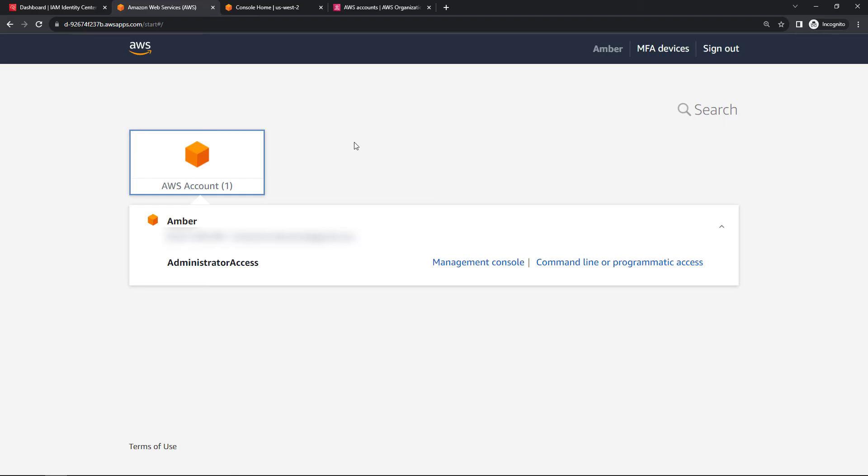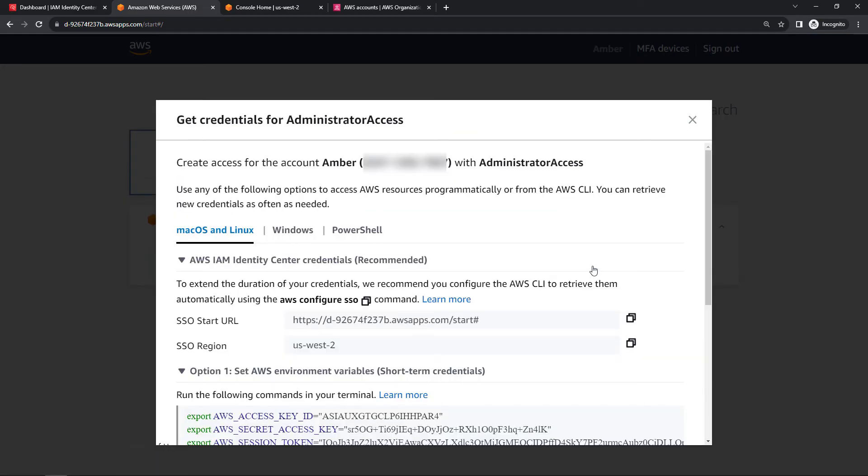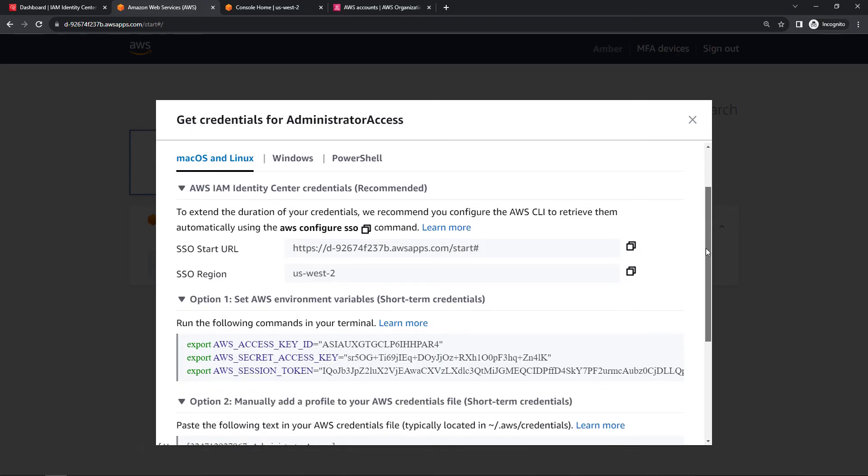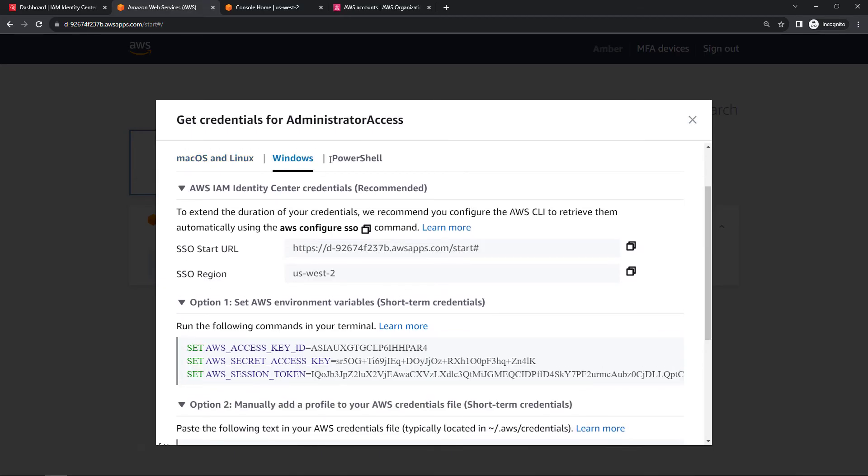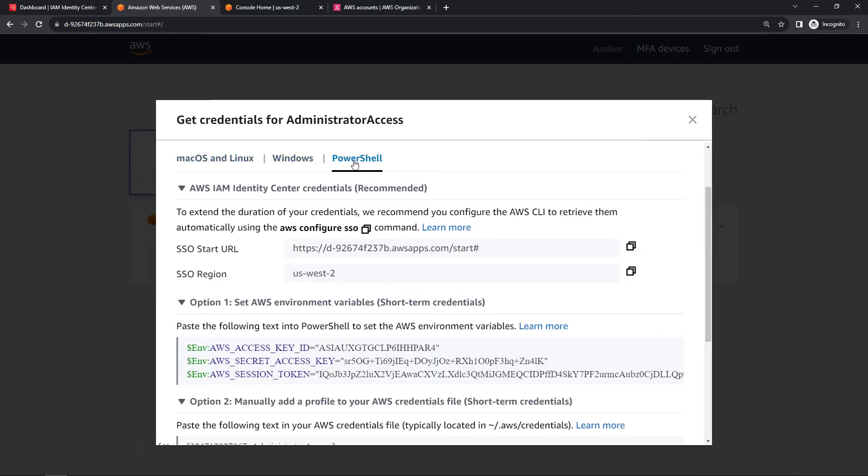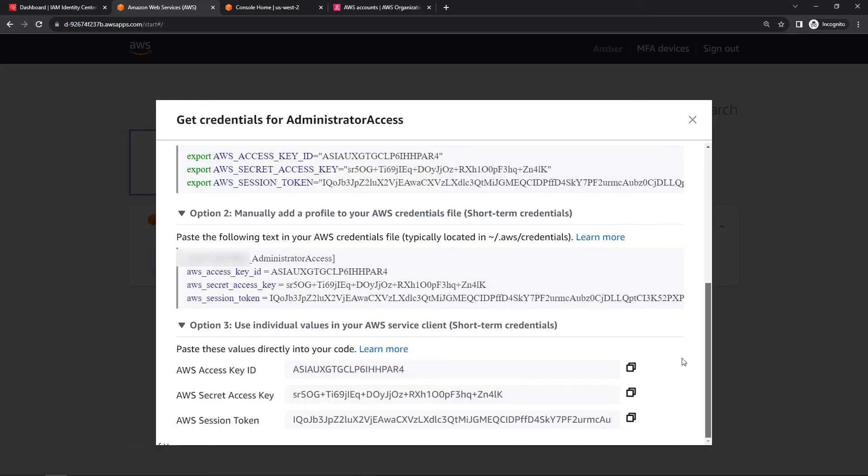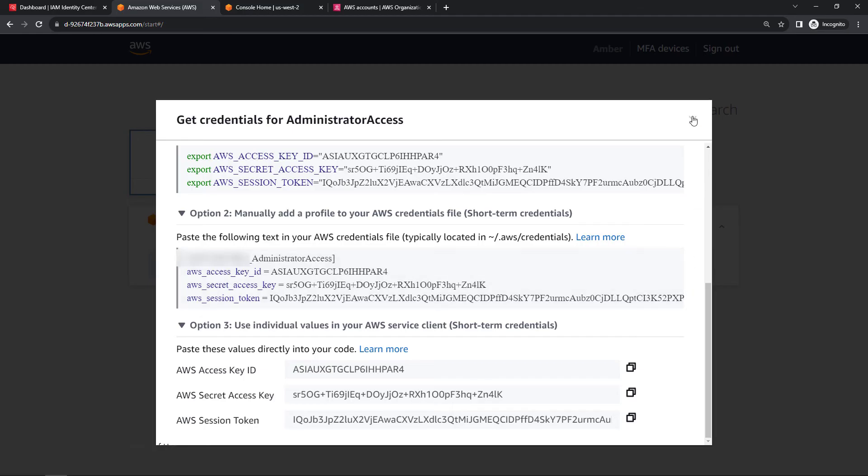And since we're here, one other thing to show you, the command line or programmatic access. So clicking on that will give you various keys and credentials for the different operating systems here. And you'll notice that all of these say short-term credentials. So short-term, short-term, short-term. That's one benefit of using identity center. These credentials are temporary. So you don't have keys that are lying around and getting out of date and getting checked into source control or something crazy like that. These are just temporary. So much more secure option here. And this is where you're going to access everything.